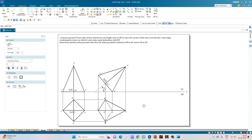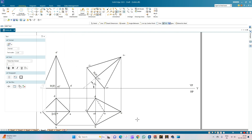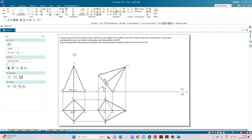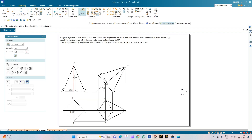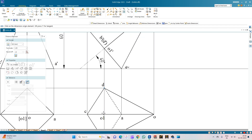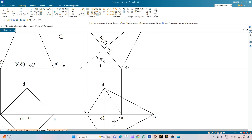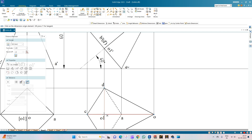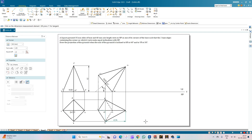Now we consider the axis inclination with respect to the VP. Since this is a beta angle problem, we need to construct the beta angle first. We need to show the initial axis length of 60mm and also the axis length in the changed view. The axis length in the changed view measures 45.96mm, and we will use these parameters to draw the beta angle.